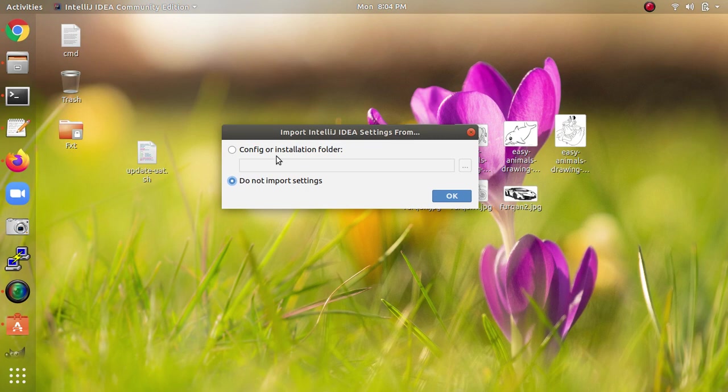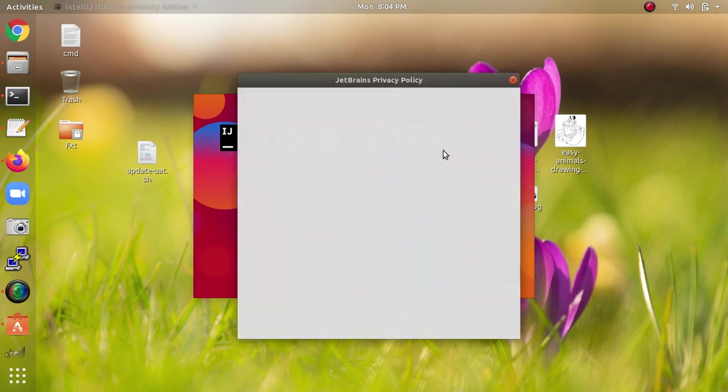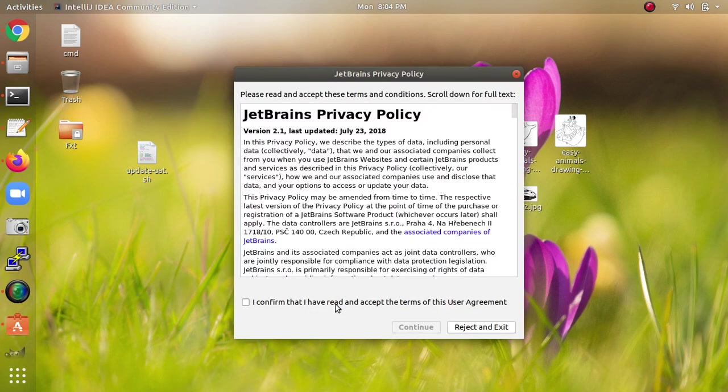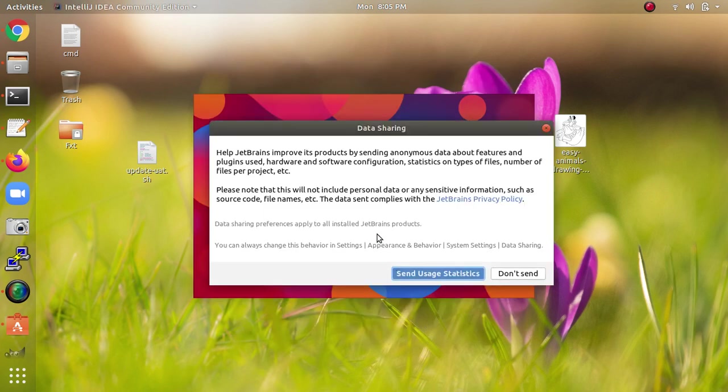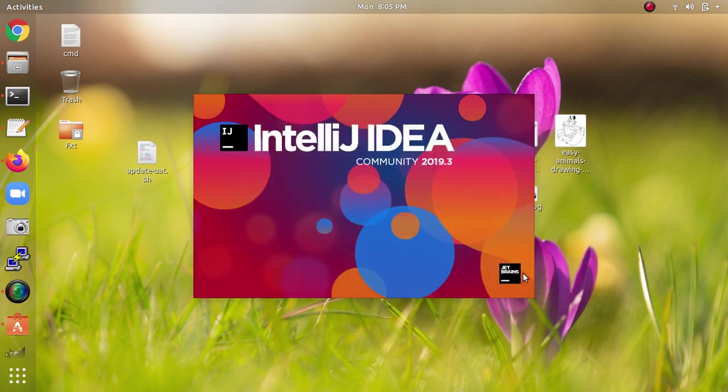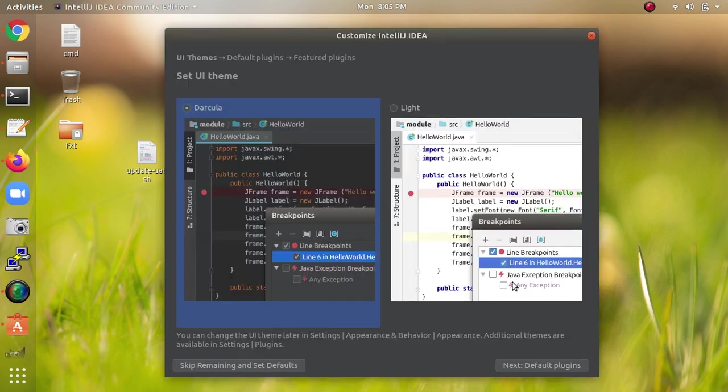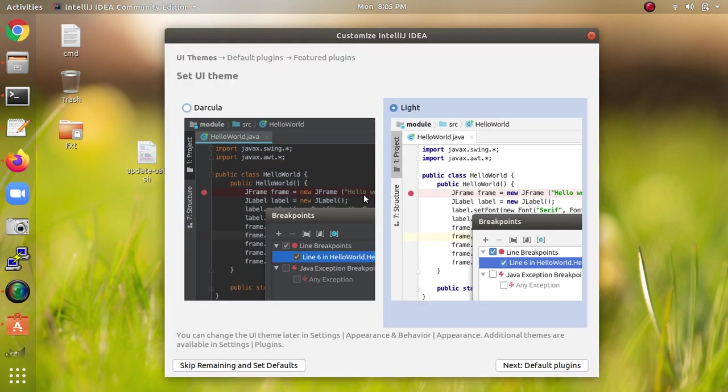If you have a previous installation, you can import the settings here. I'm just clicking OK and confirming to continue. I selected not to send any statistics. It's loading, and you can adjust the settings here.